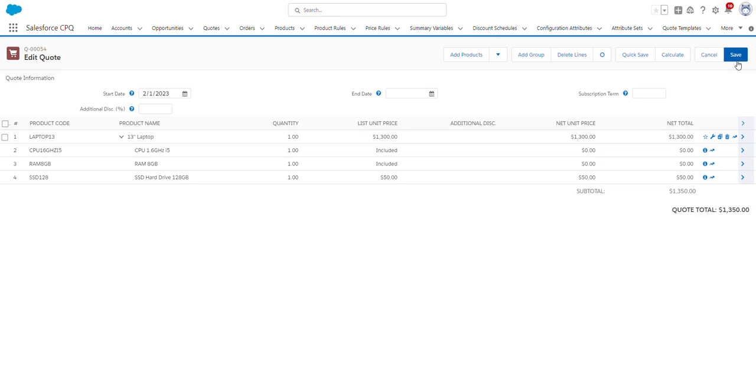So after we click Save, we're next brought to this page where you can edit additional information, such as quantity, additional discount, start and end date, the subscription term, and much more. Sales reps can apply an additional discount in this top box.